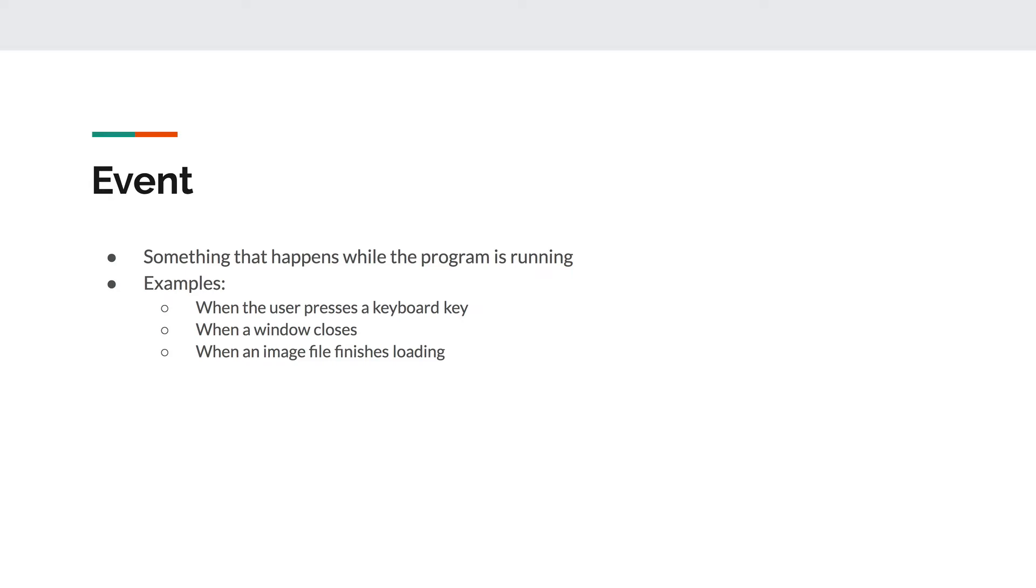For this example, the event that we want to handle is a click event. When the user clicks on the button, we want something to happen.